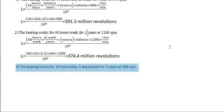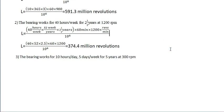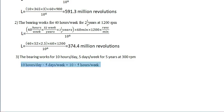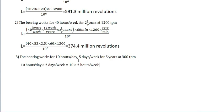Next, the bearing works for 10 hours per day, 5 days per week for 5 years at 300 rpm. Here 10 hours per day into 5 days per week. Here days and days get cancelled. It becomes 10 hours per week.